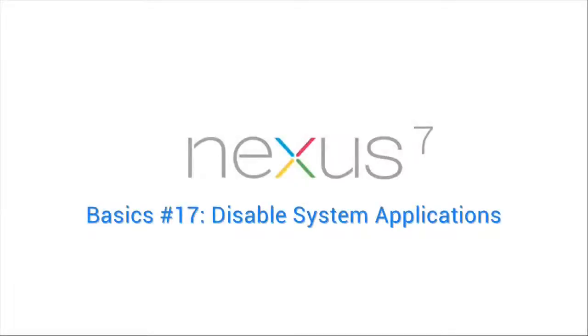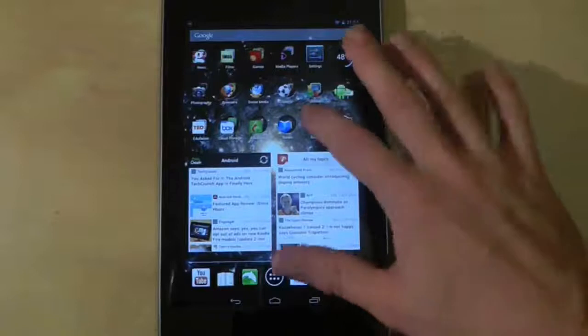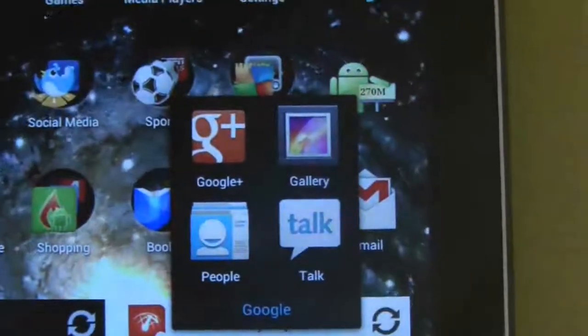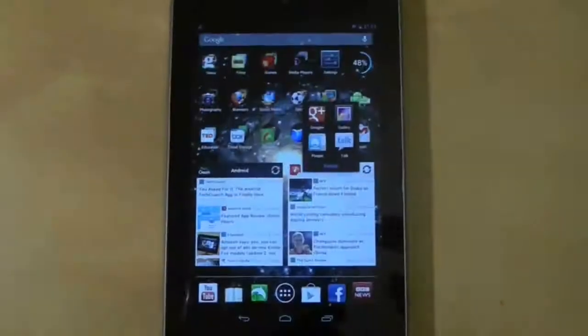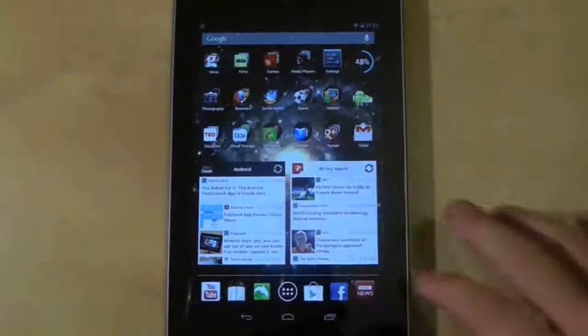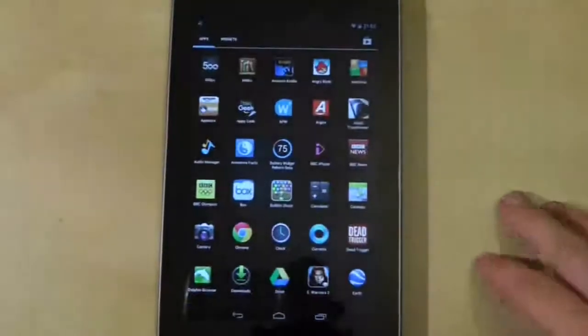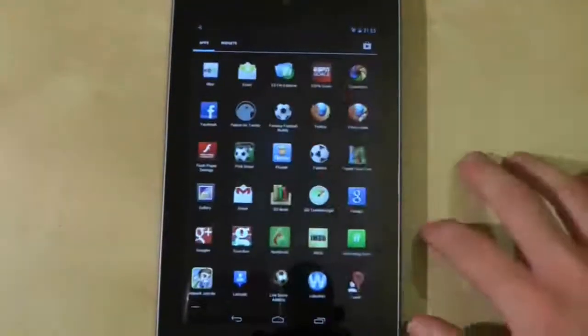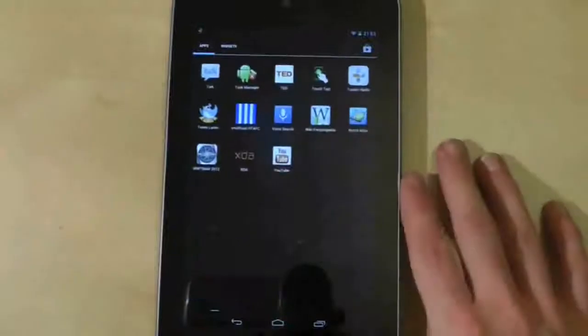Most applications you install onto your tablet can be uninstalled quite easily, but system applications like the Google ones supplied with the tablet are a different matter. One reason you may want to get rid of apps is because they hog system resources or clutter your applications drawer, which can get very large very quickly.